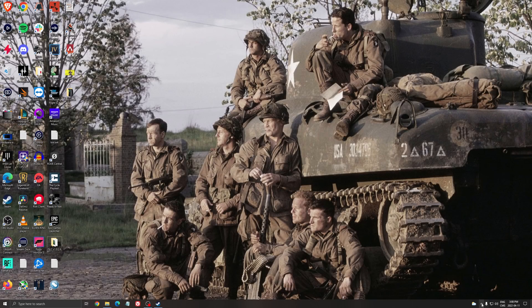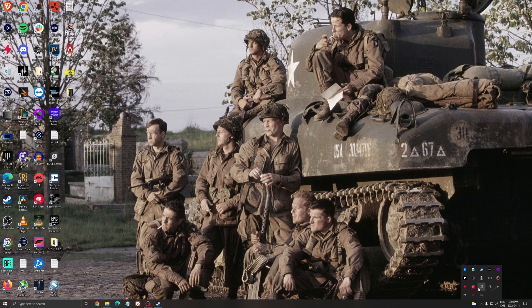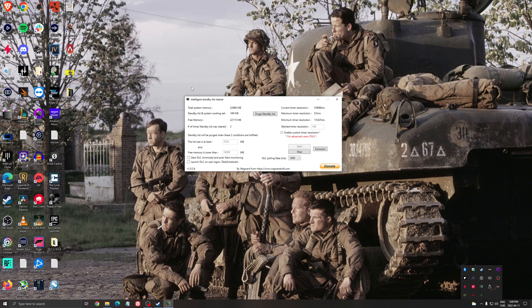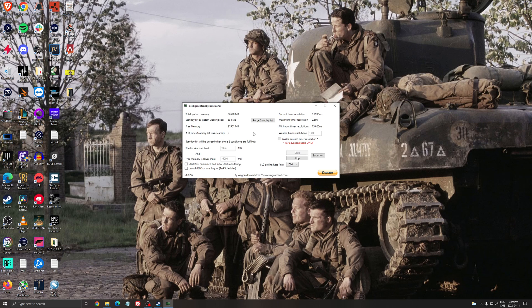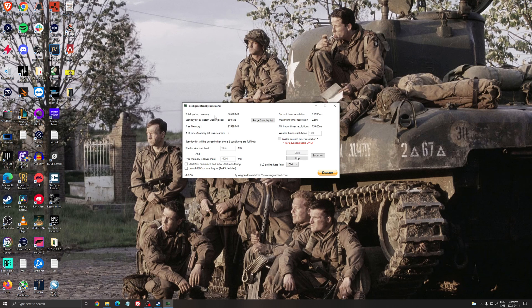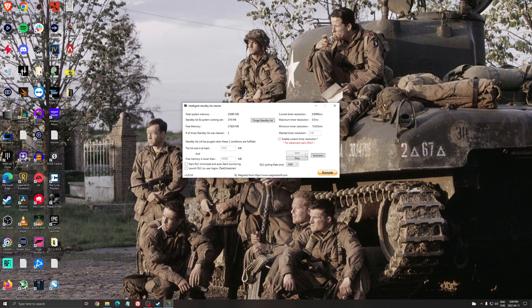I have a software called Intelligent Standby List Cleaner. I will put the link in my video description. It's pretty easy. If you're struggling with your RAM, you just have 4GB of RAM or 8GB of RAM, this software will automatically purge your standby list. For example, here I have a total system memory of 32GB. And in the free memory, I need to put normally divide by 2, so 16.